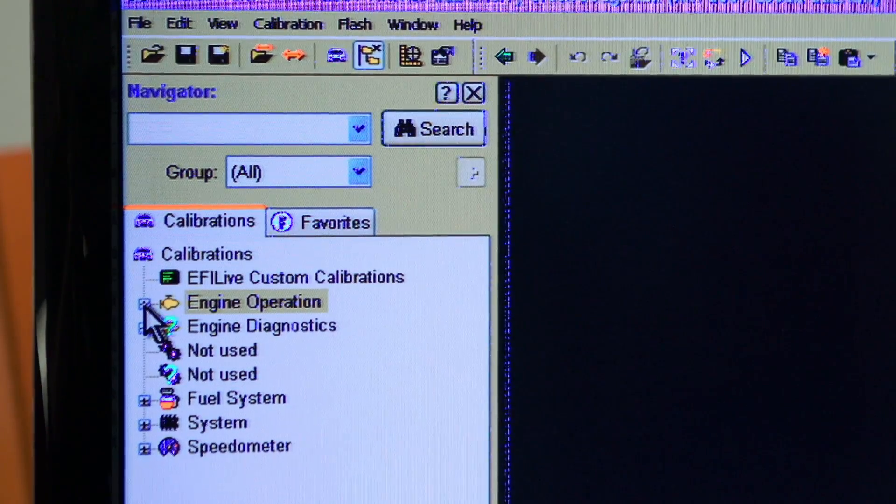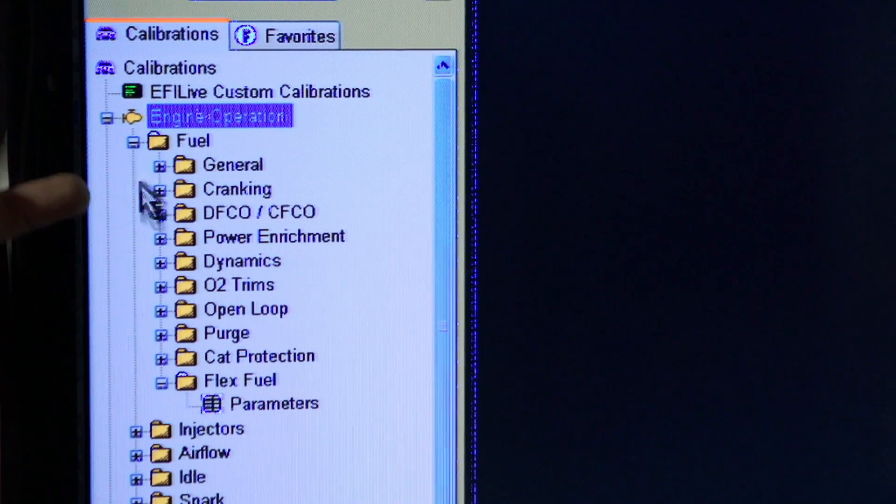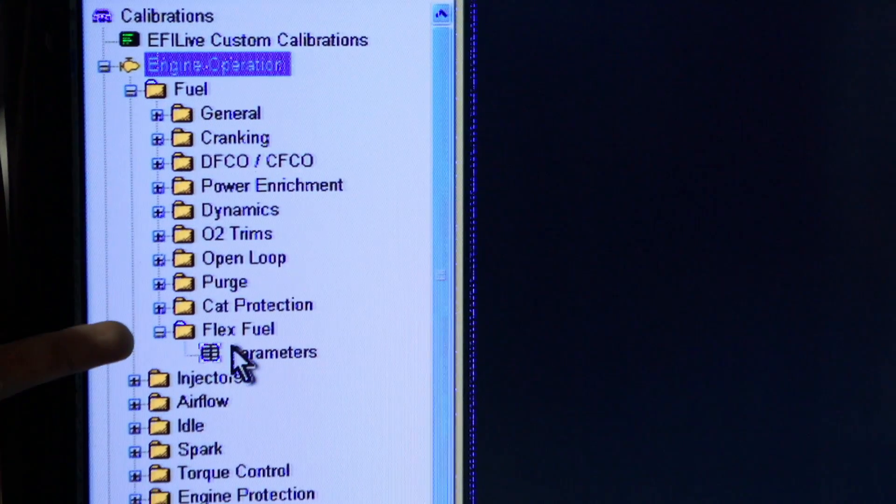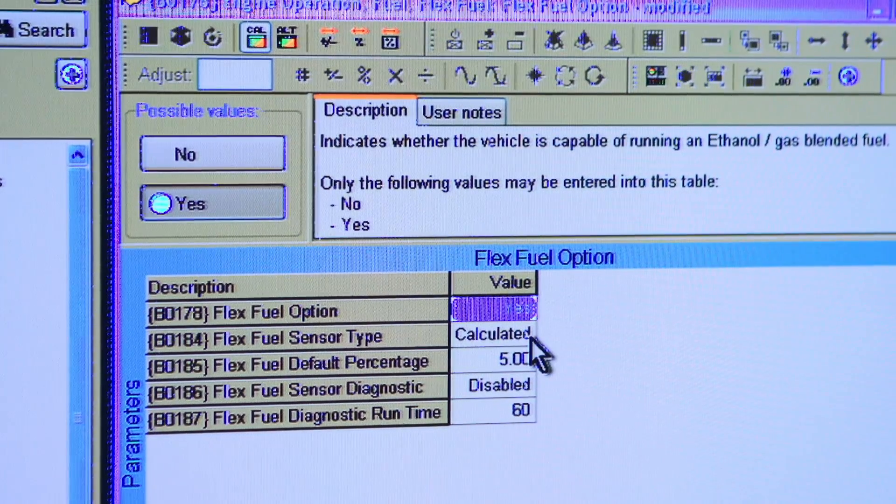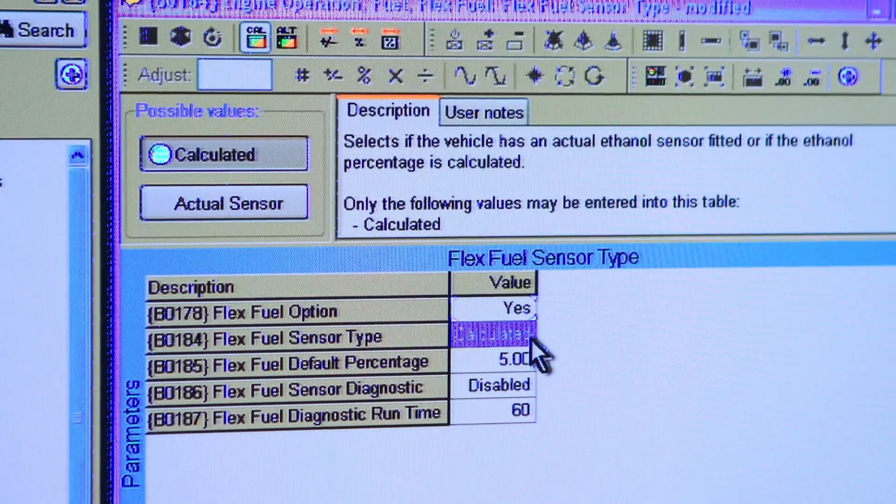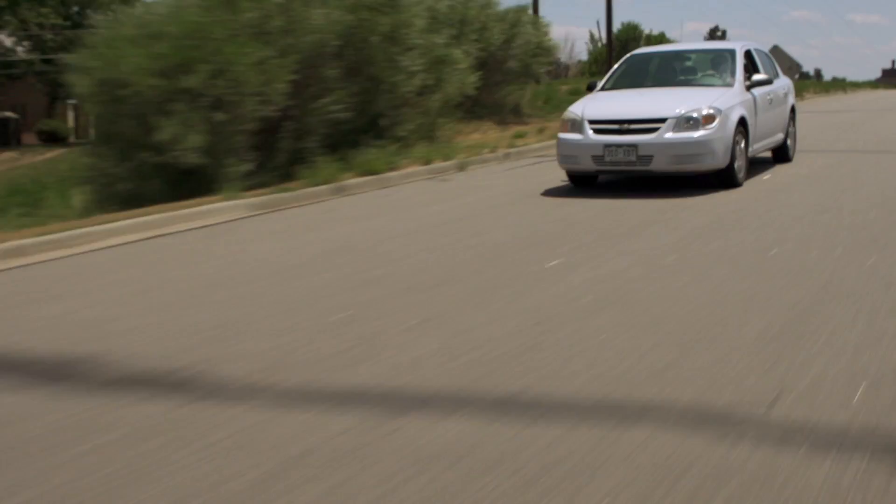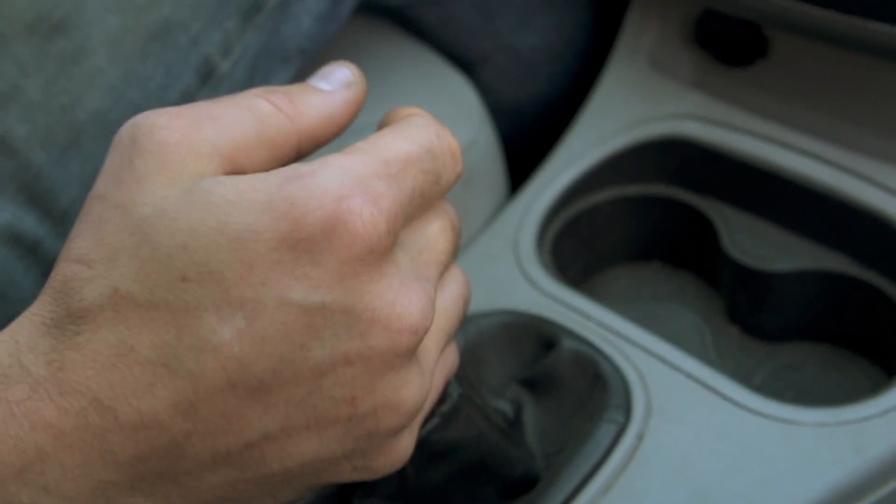Now, here's how I discovered that all these cars have flex fuel. Start with engine diagnostics, scroll down to flex fuel. It can either calculate it or use an actual sensor. I don't want to add a sensor, I'm just going to have it calculate. So I turned it on, started going for some drives, and then it adapted to the fuel.